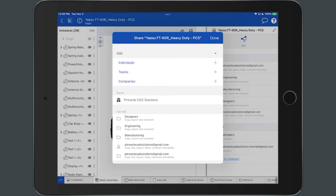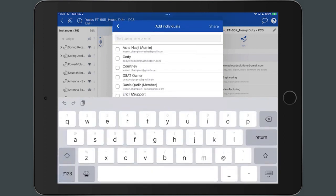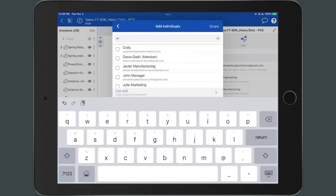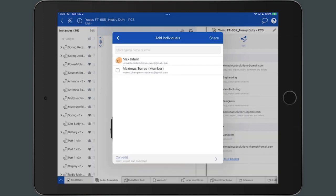To share the document to an individual, tap the plus icon next to the Individuals link. A list appears displaying the names of individuals to add. Tap on the box to the left of the name and add the individual.